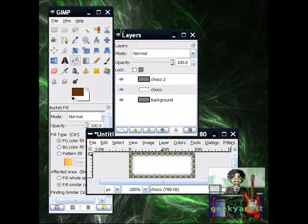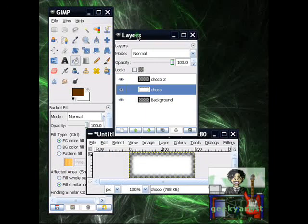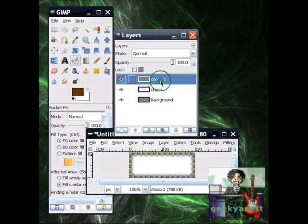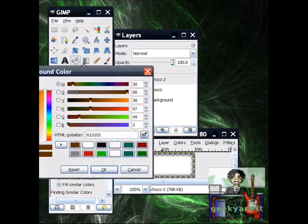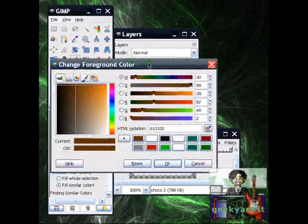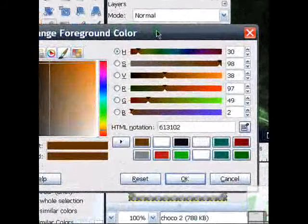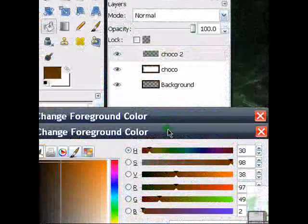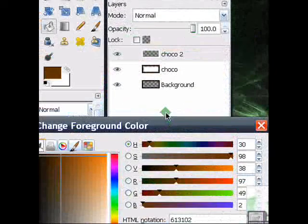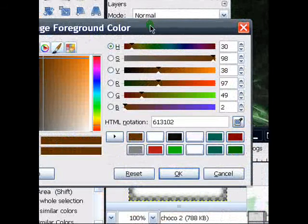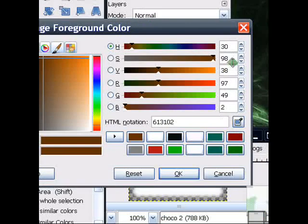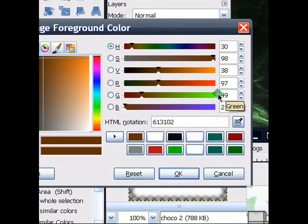Now we go to our Layers window, and then we are going to select our third layer. This time, change your foreground color to the color of your chocolate. So in my case, I'll go with Milk Chocolate, so I chose Brown. These are my values for the brown color.